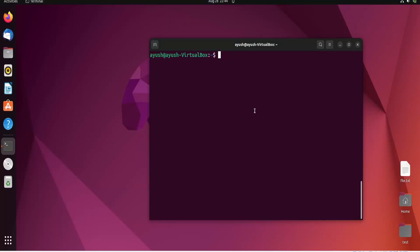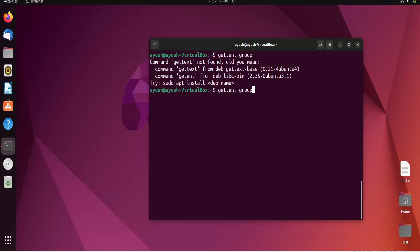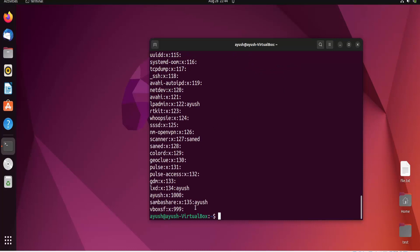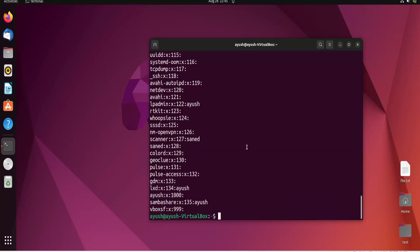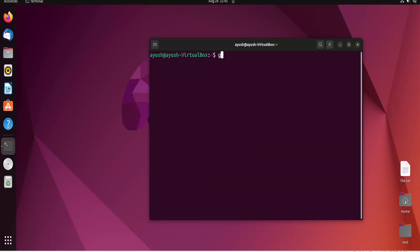First, let's check if we have those groups present or not. We can see there are no groups like developers, marketing team, etc. present. So now we can add those groups using the groupadd command. I will try to give the GID 2001 and the name of the group will be developers.